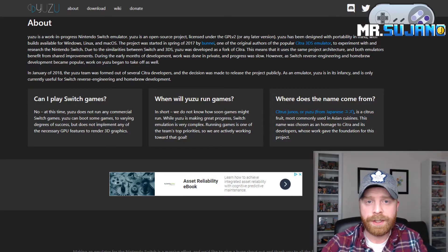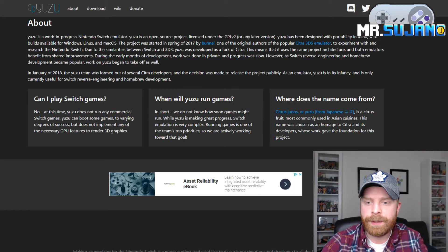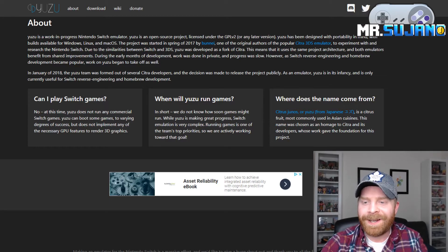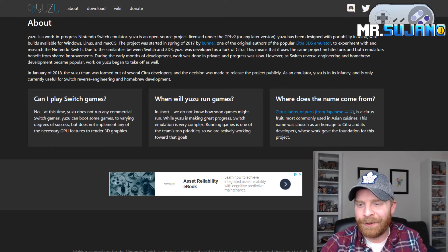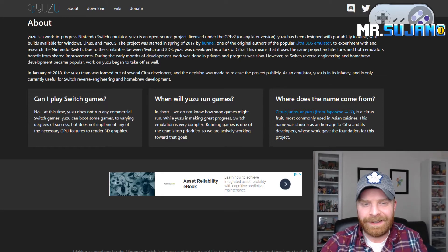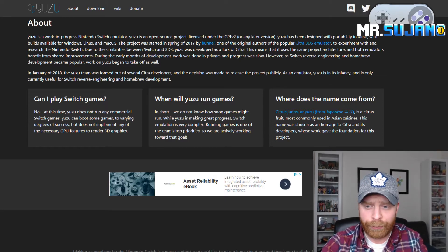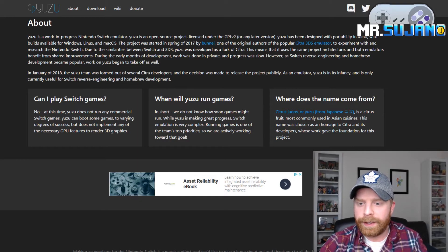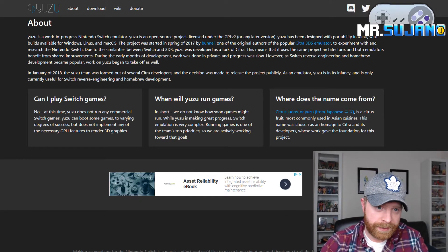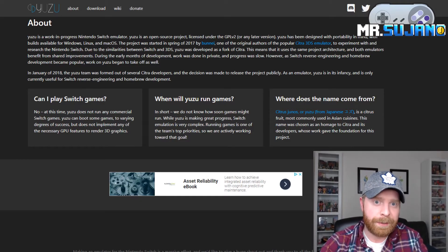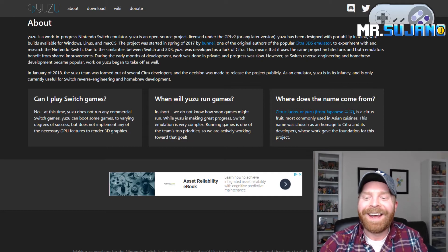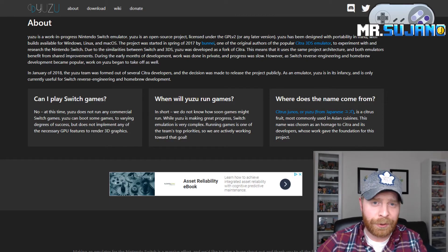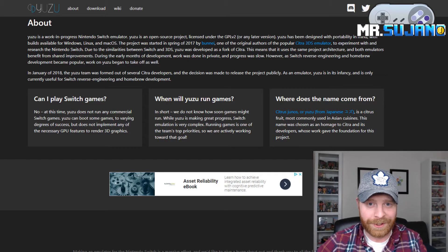And the last question on their About page is, where does the name come from? And I kind of like this. So they call it Yuzu, which is a citrus fruit in Asian cuisine. I've honestly never heard of it until this emulator. And it's kind of related to Citra. So that's a cool little bit of information there.